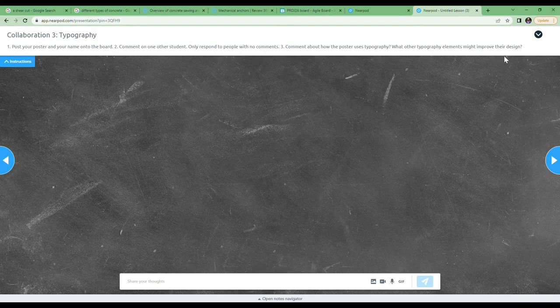And then just continue with the rest of the Nearpod. The instructions are pretty clear. Thank you.